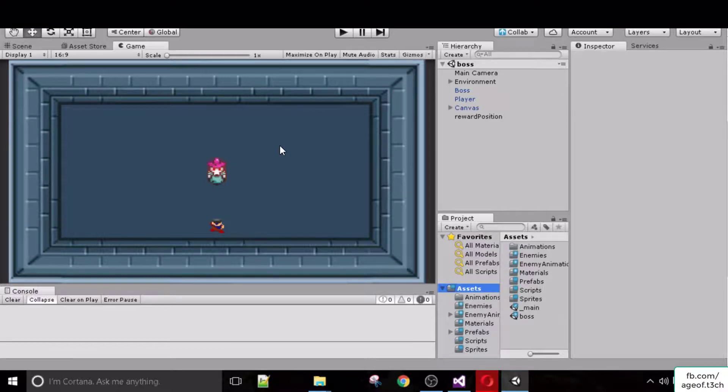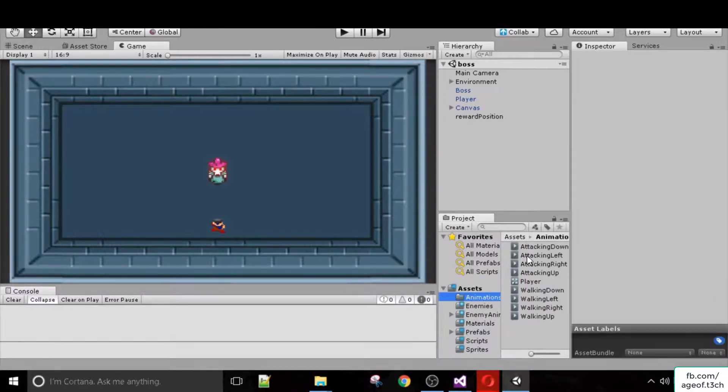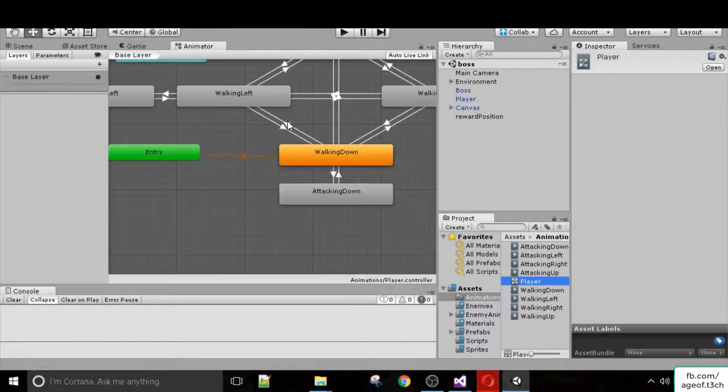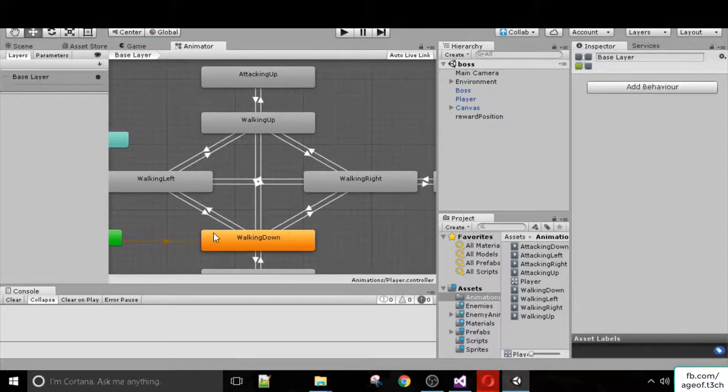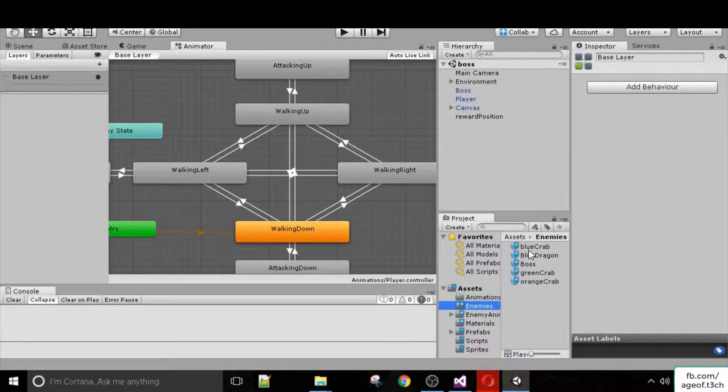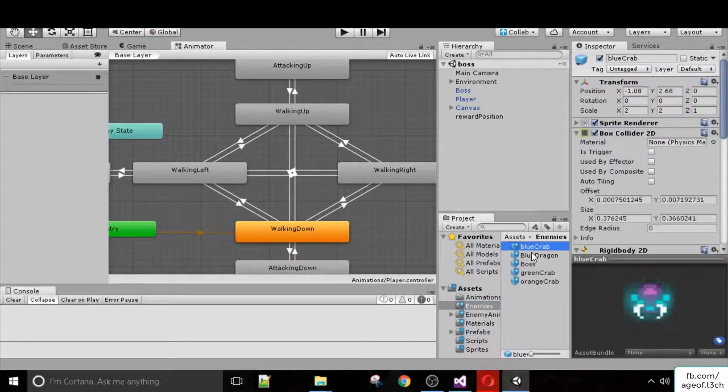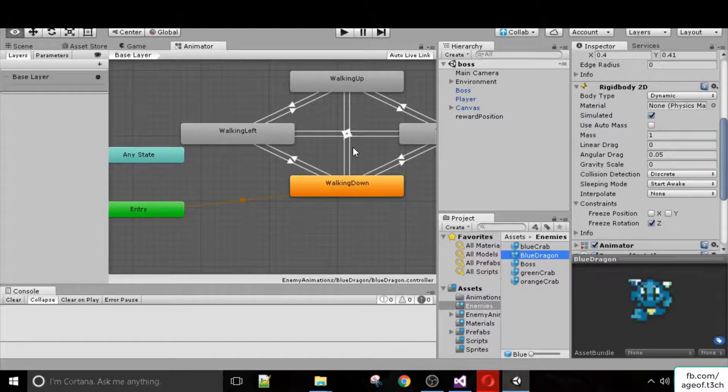Through this course we will be talking about creating animators and how they work, creating different animations, transitioning from one to the other. We will be creating prefabs of enemies, multiple enemy AI logic, and they'll have their own animators.